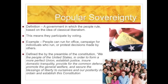The first principle we'll discuss is popular sovereignty. By definition, it means a government in which the people rule, based on the idea of classical liberalism, meaning that they get to participate by voting. People can run for office, they can campaign as individuals, or protest decisions made by others.